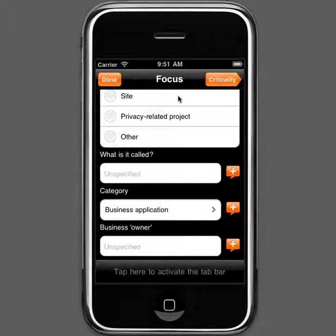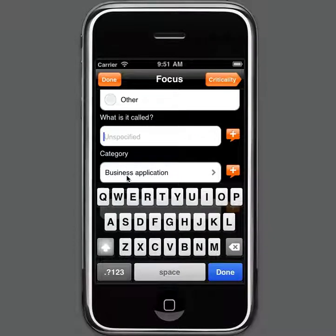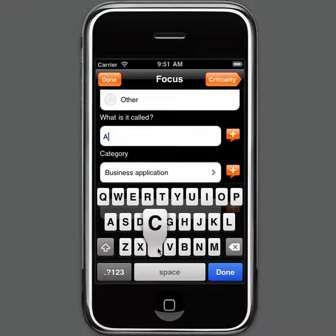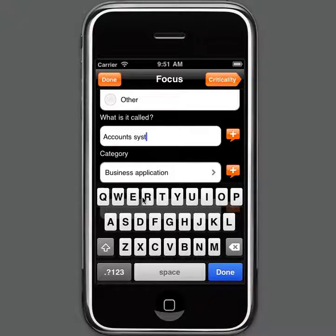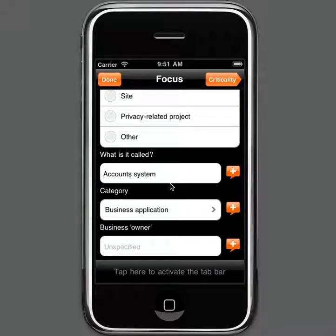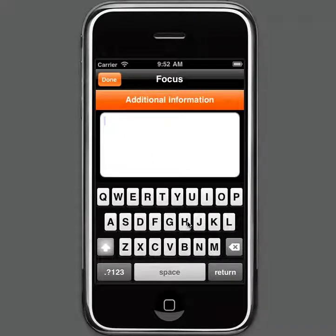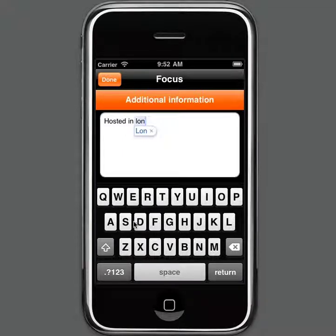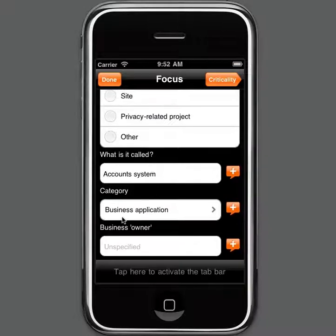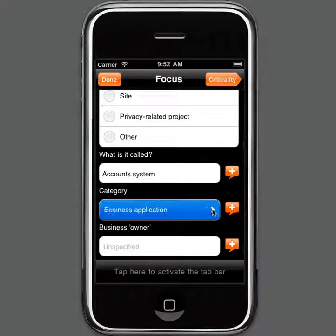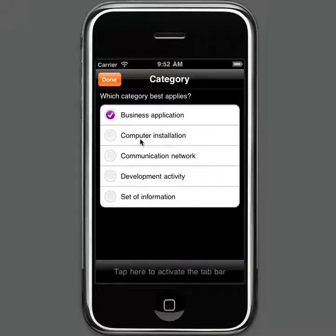Then we can provide some additional information about the asset. First, what's it called — let's say this is an accounts system. If we want, we can provide some additional information by clicking on the plus icon, which allows us to record some additional comments. So perhaps let's say this system is hosted in London. We can also define the sub-type of information resource by defining its category — whether it's a business application, computer installation, communications network, and so on. In this case, we're saying it's a business application.